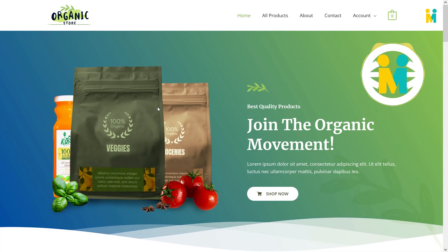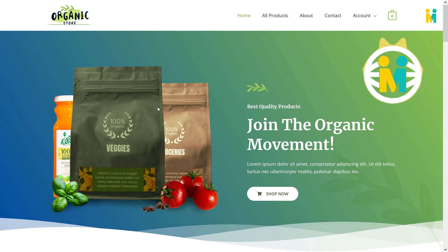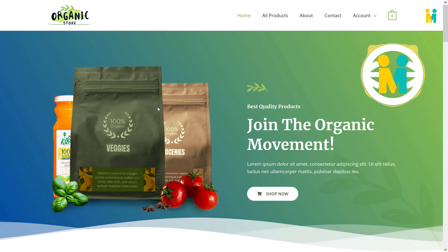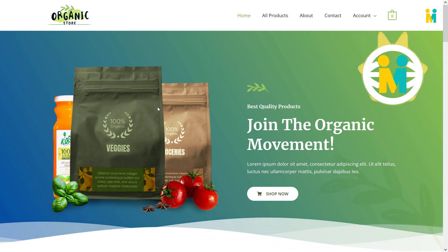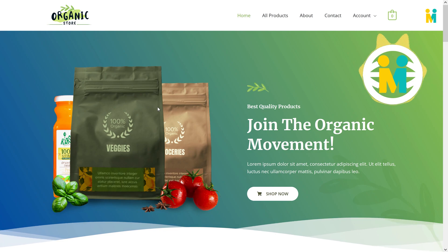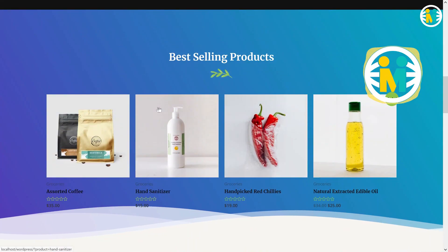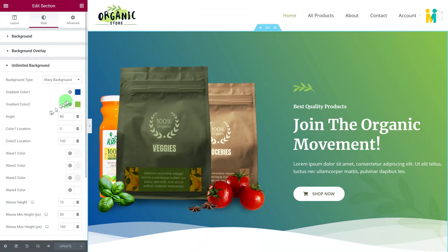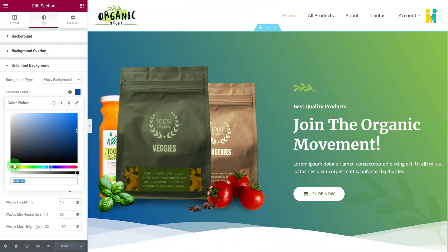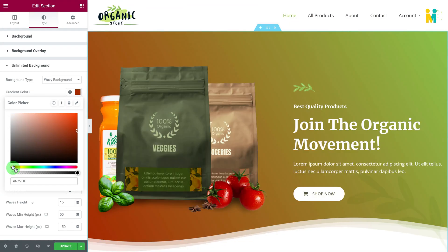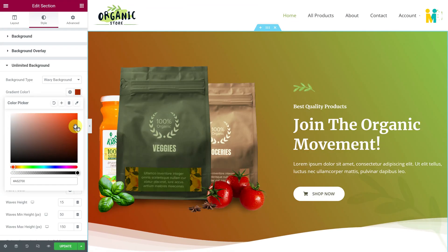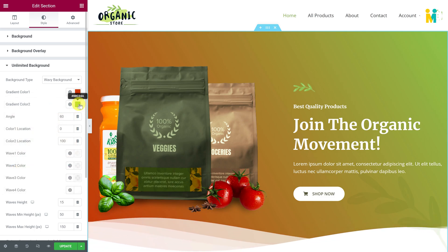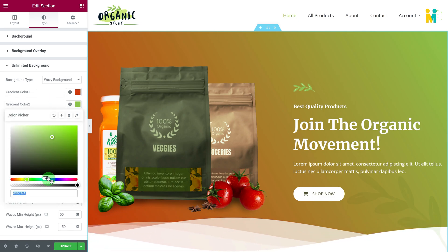This Elementor animated background widget is a reusable widget, which means you can add and customize the same background widget in more than one section with different colors and settings. Furthermore, you can easily change and customize the color and appearance of the wave's color and height, as well as the gradient color, from the left side of the Elementor editor.